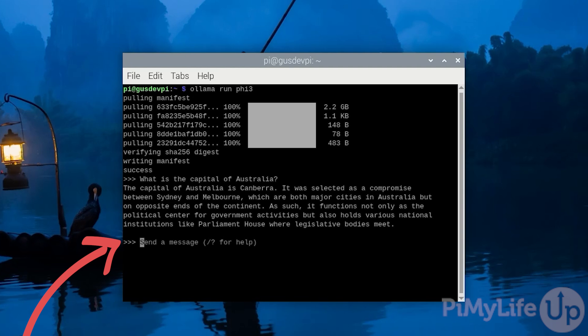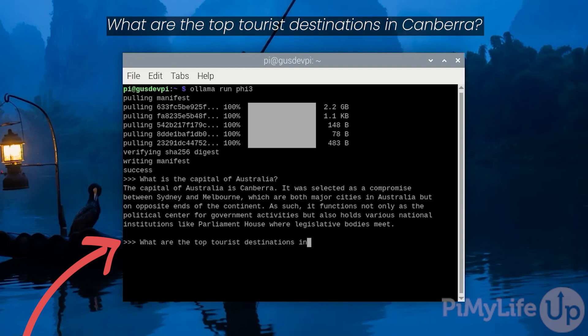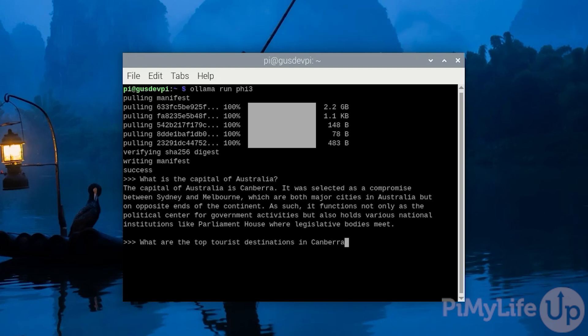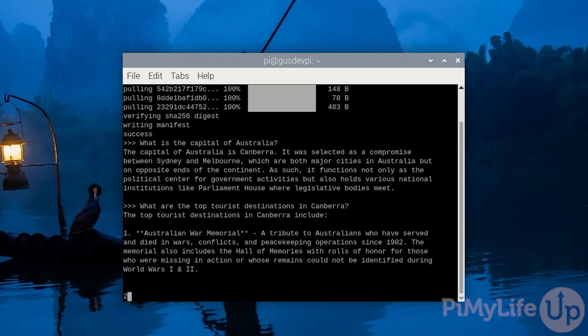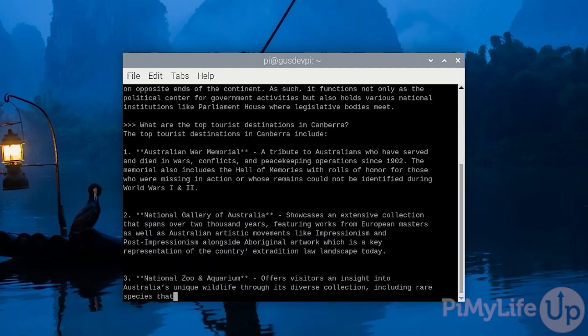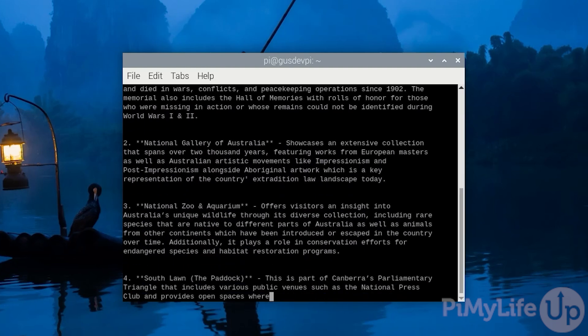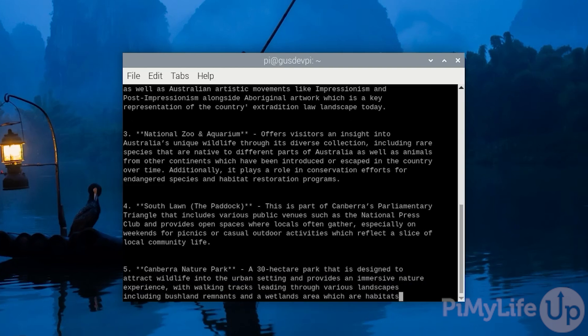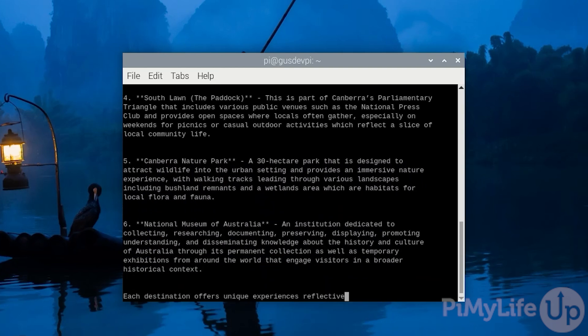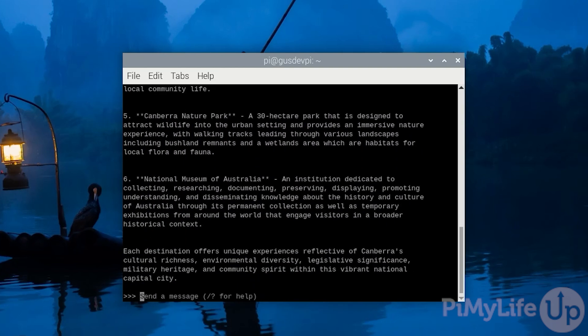You can continue asking more questions, such as, what are the top tourist destinations in Canberra? These responses are sped up for the video, so don't expect them to be as fast on your Raspberry Pi.